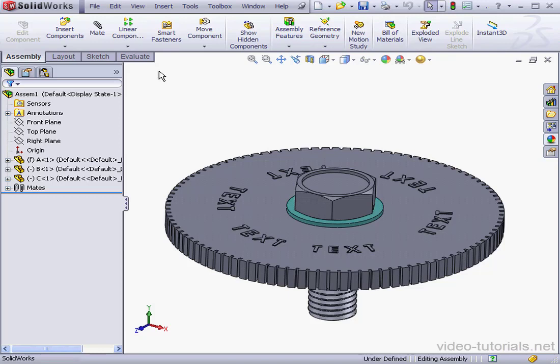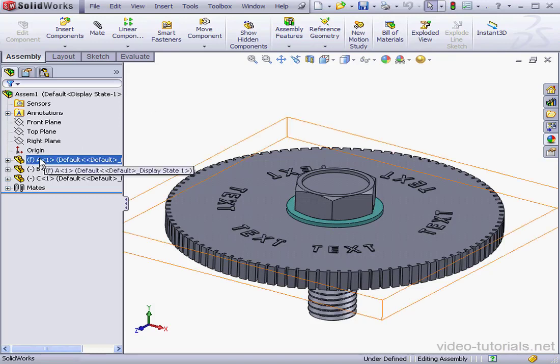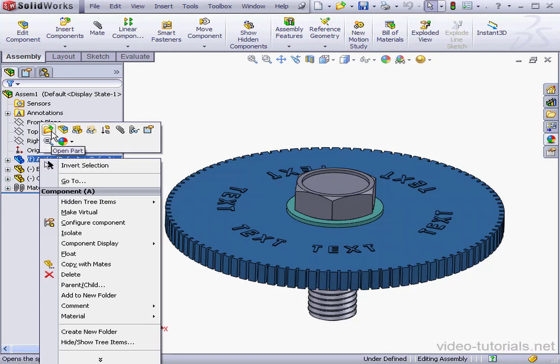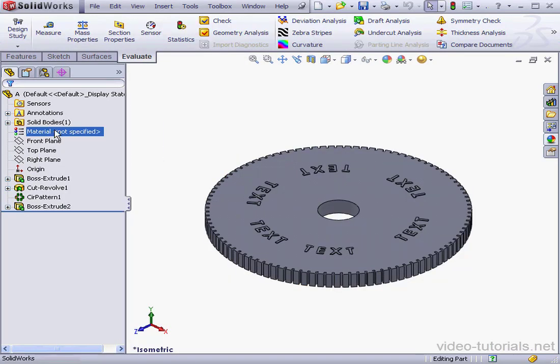Let's begin by opening the plate in a separate window. Right click on the plate, Open Part. Now let's go to the Evaluate tab, click on Statistics.